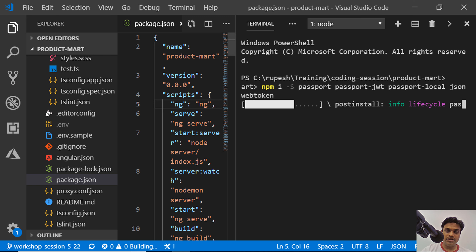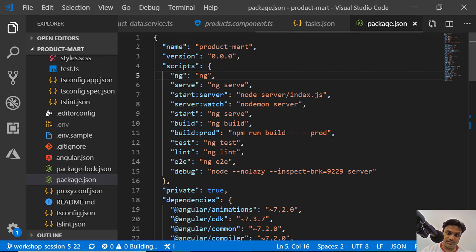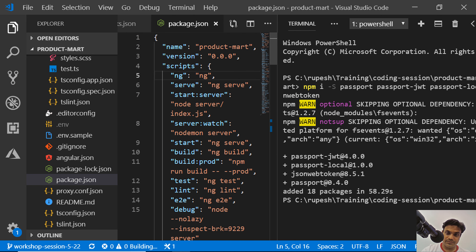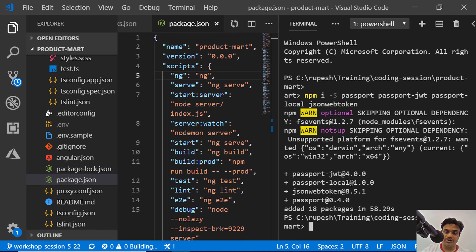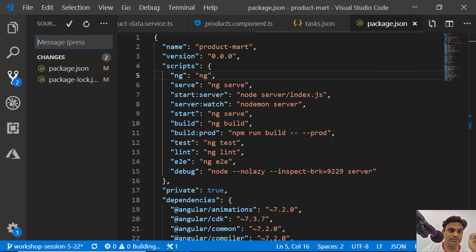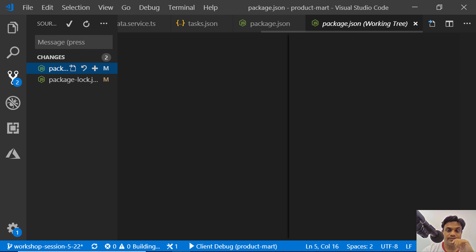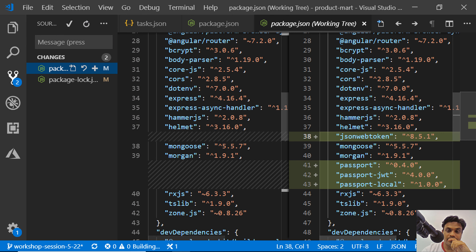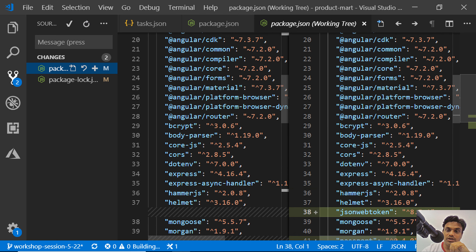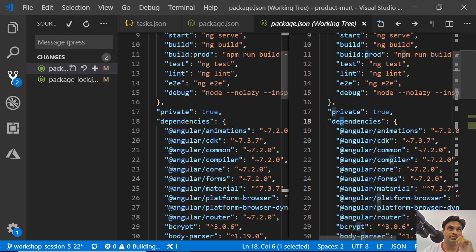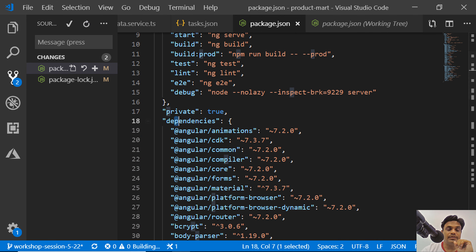By the time it finishes installing, it has installed all three: passport-jwt, passport-local, jsonwebtoken, and passport. You can check all of them are in the dependencies — that is important to verify.